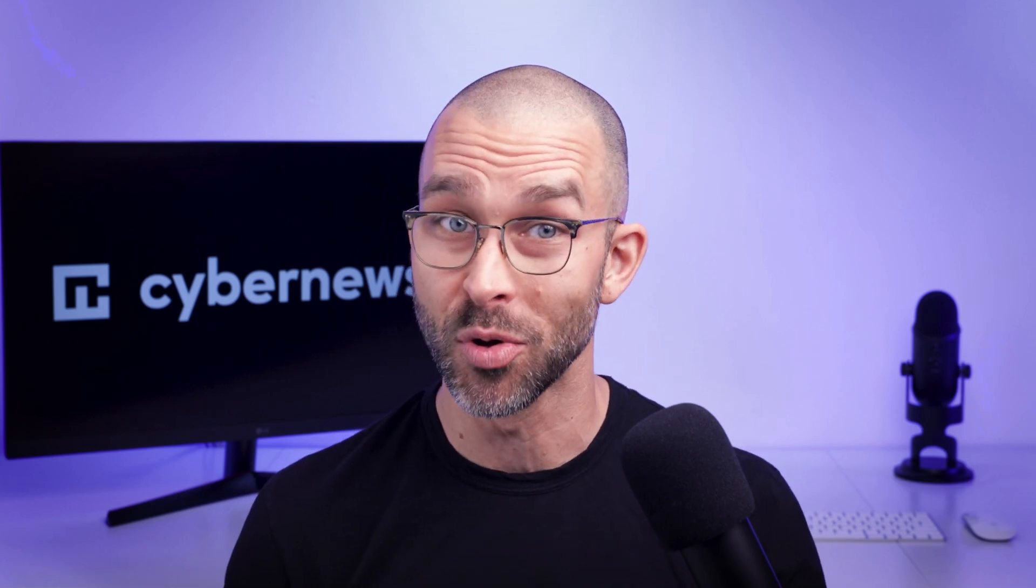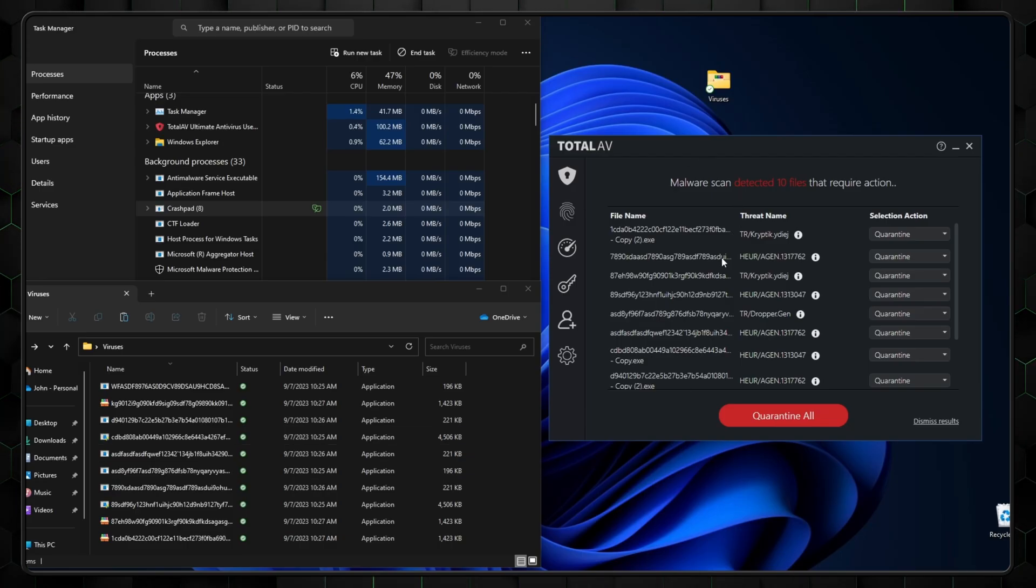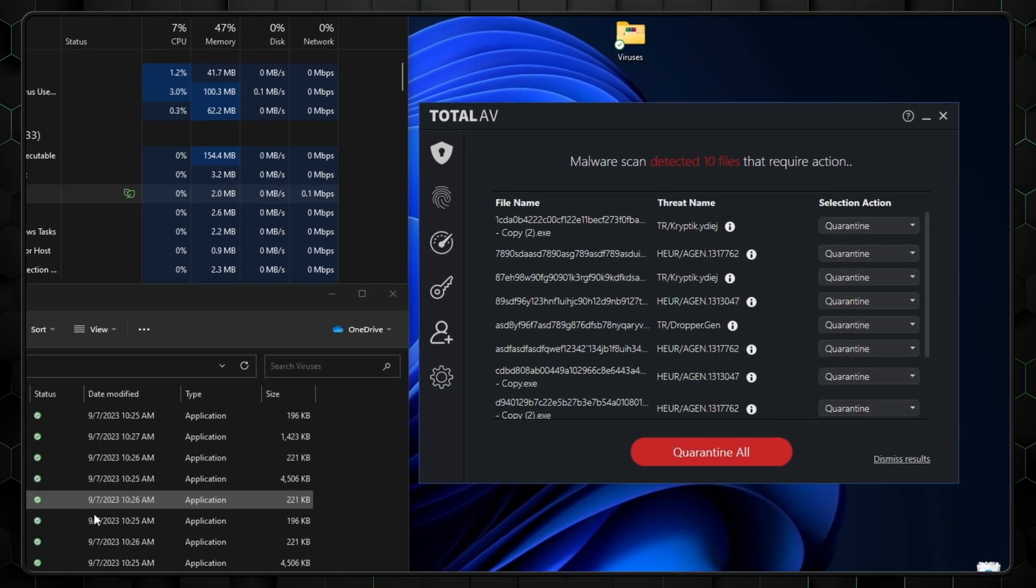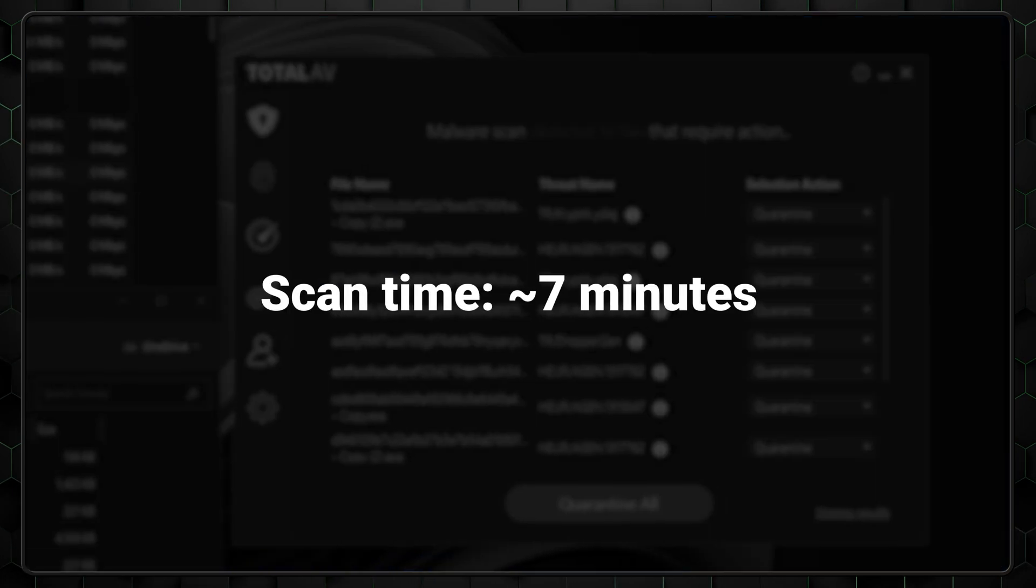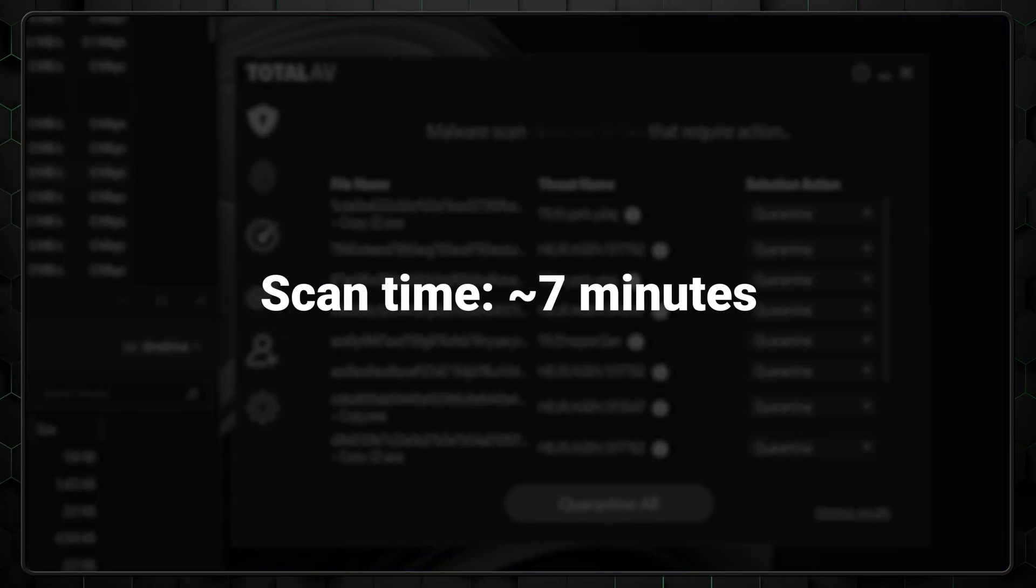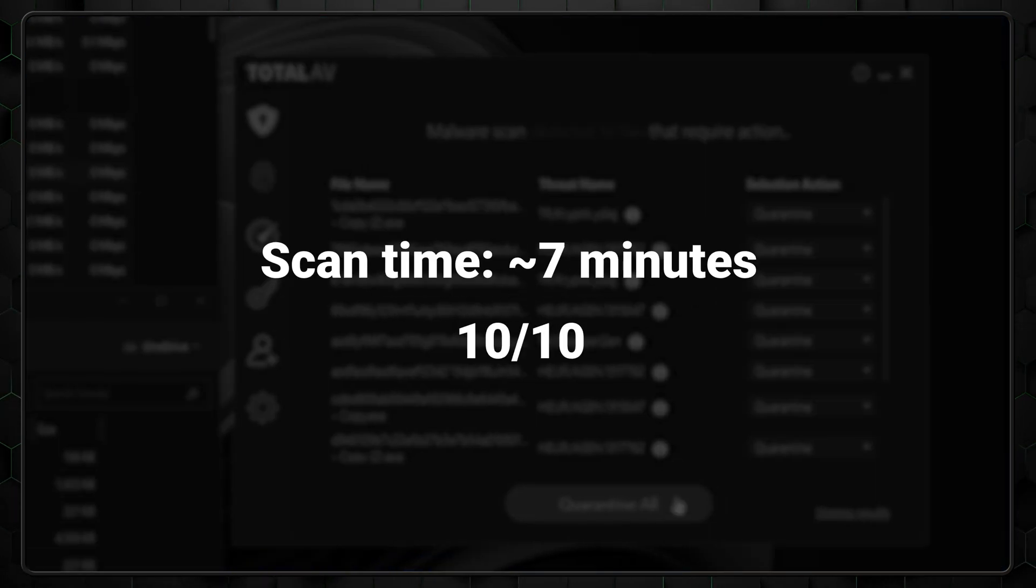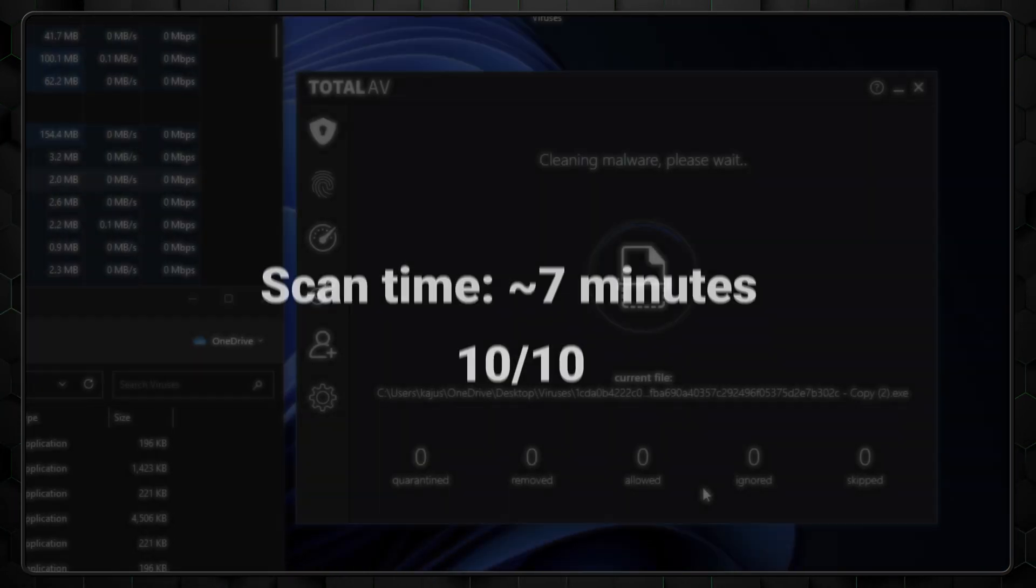The process is simple. I placed 10 malware files on my testing PC and ran the full scan. TotalAV system scan took around 7 minutes and found all 10 malicious files.